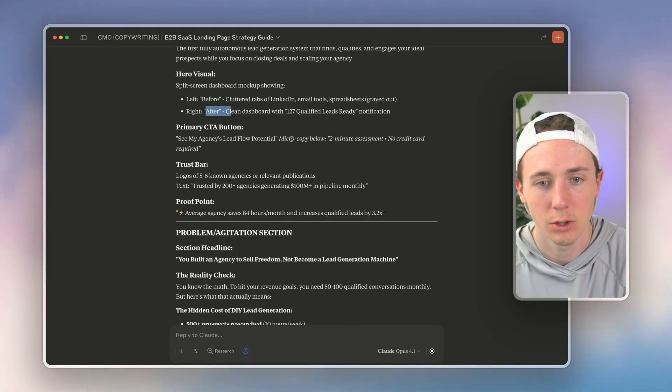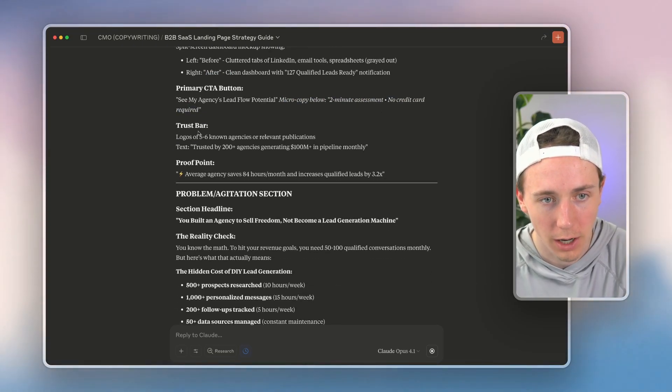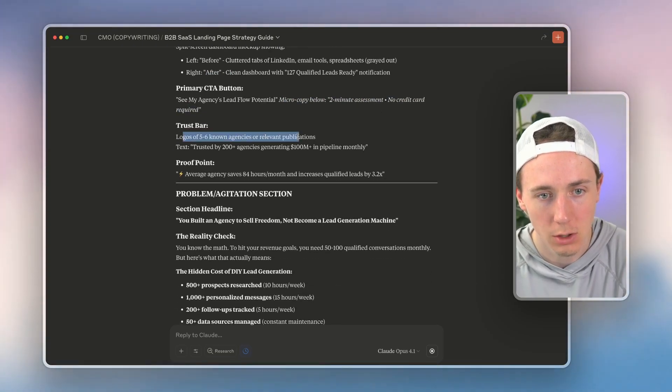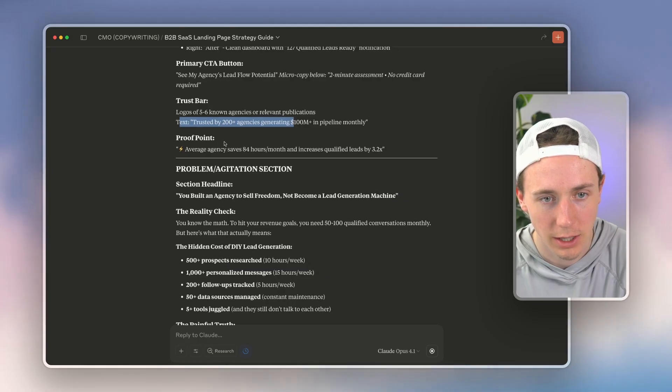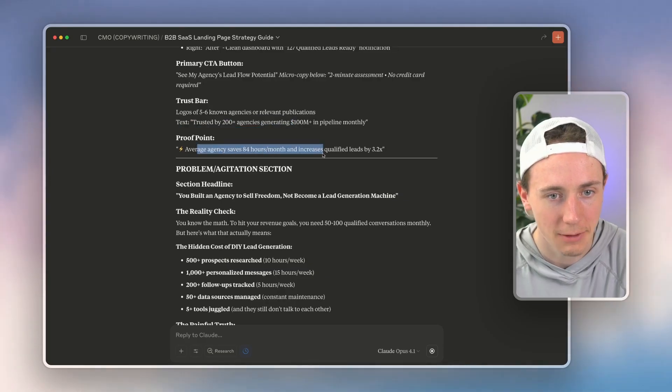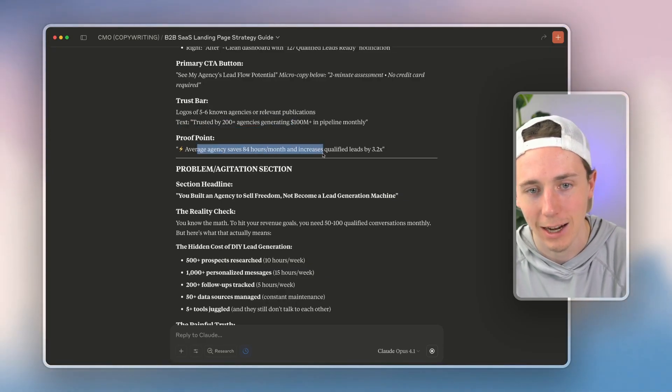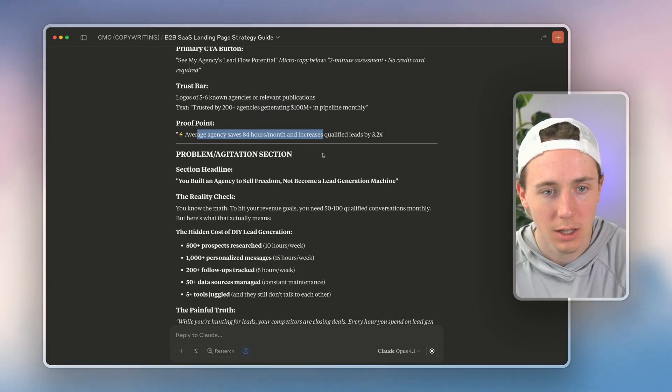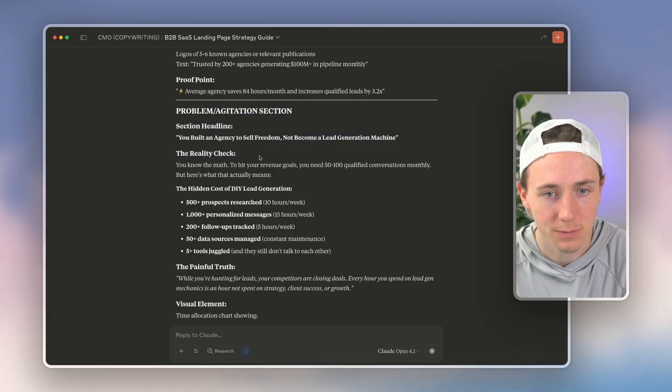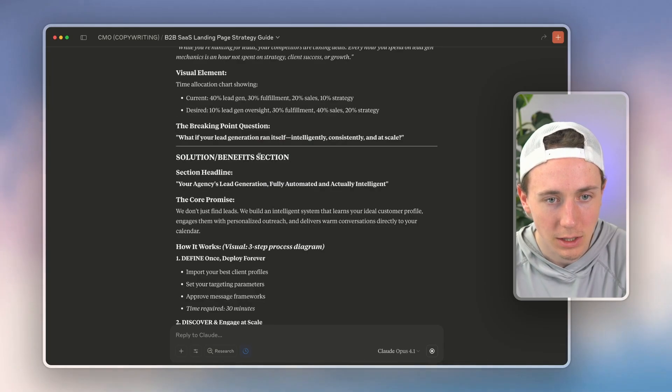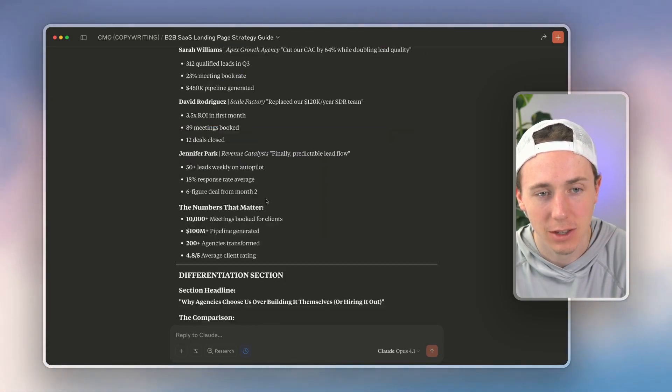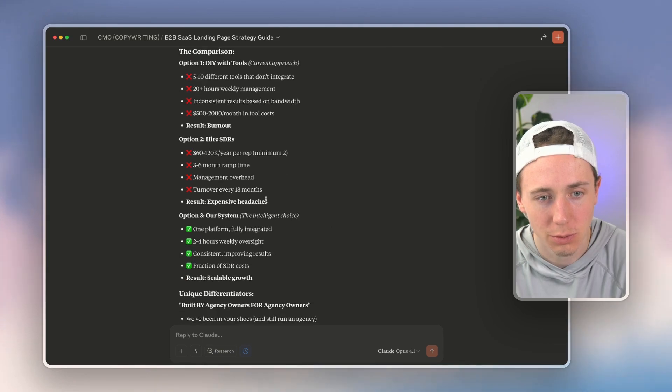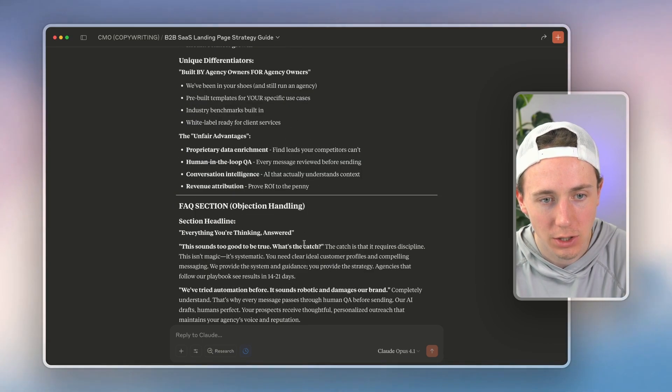Split screen dashboard mock-up showing left before and after, a two-minute assessment, no credit card required, logo of agencies trusted by 200 agencies, average agency saves 84 hours per month. So you can start seeing the different aspects of this landing page and how specific this is with social proof, with differentiation.